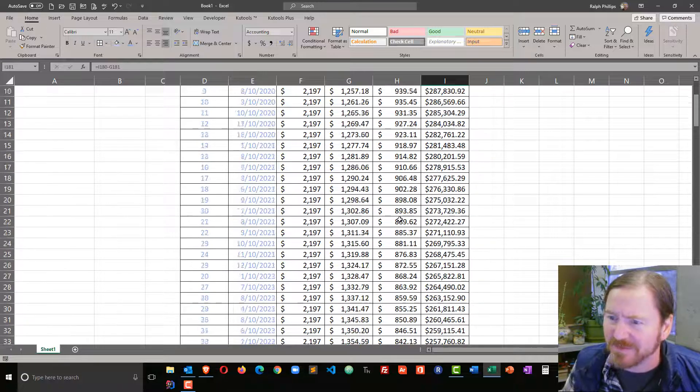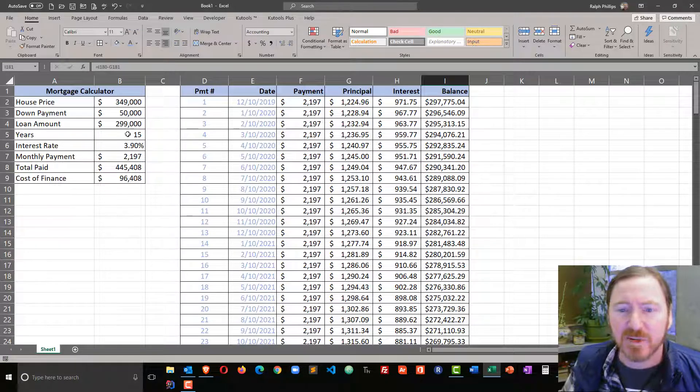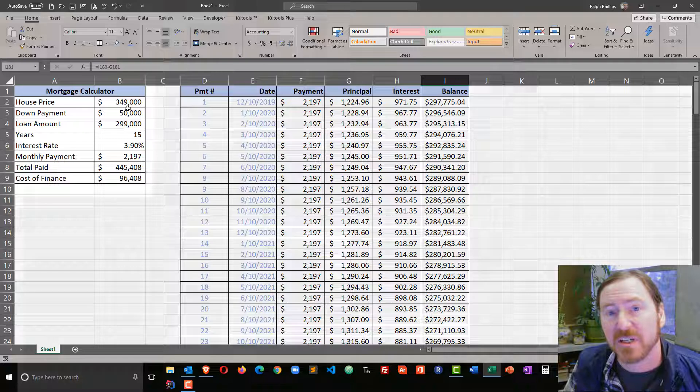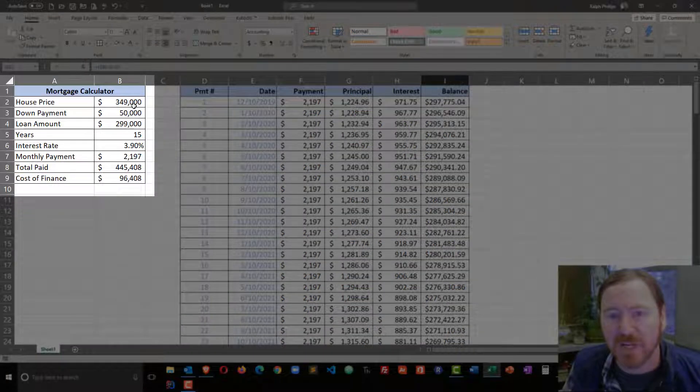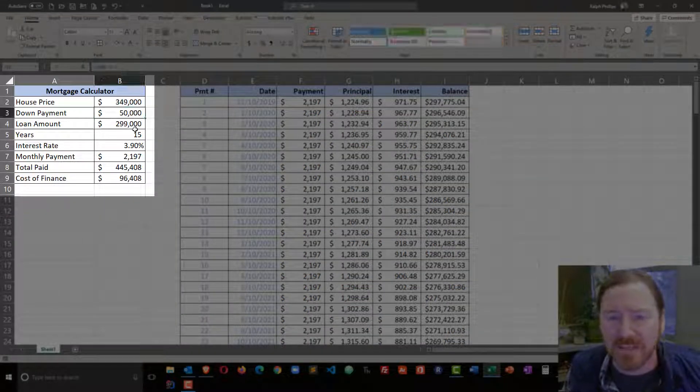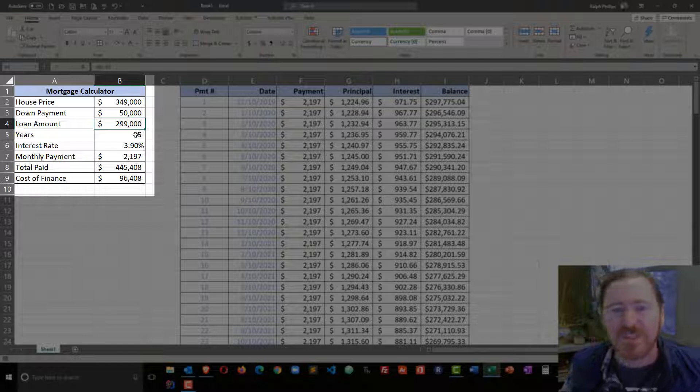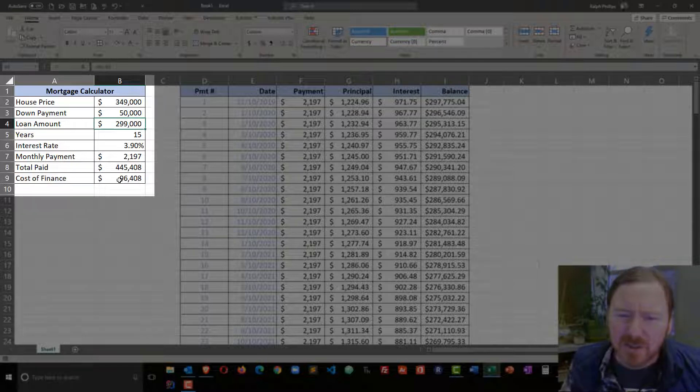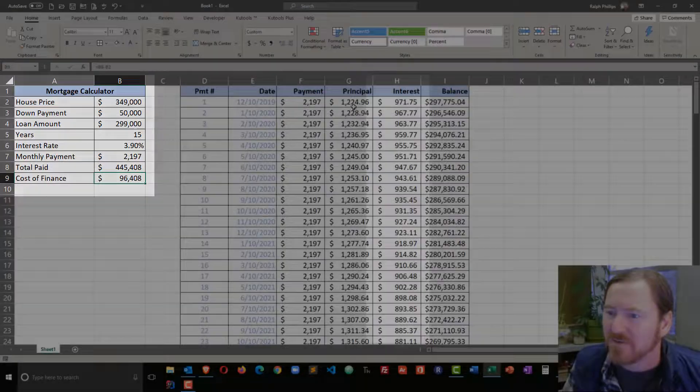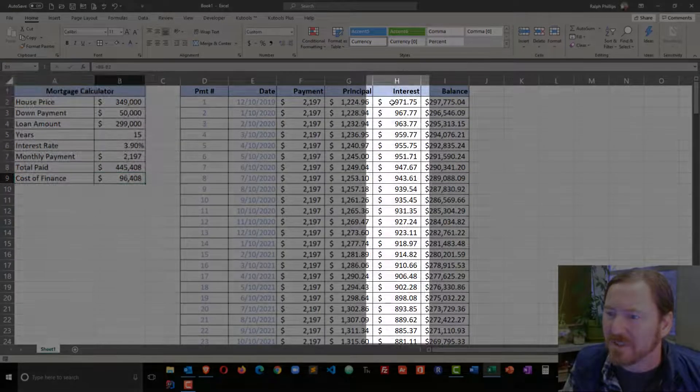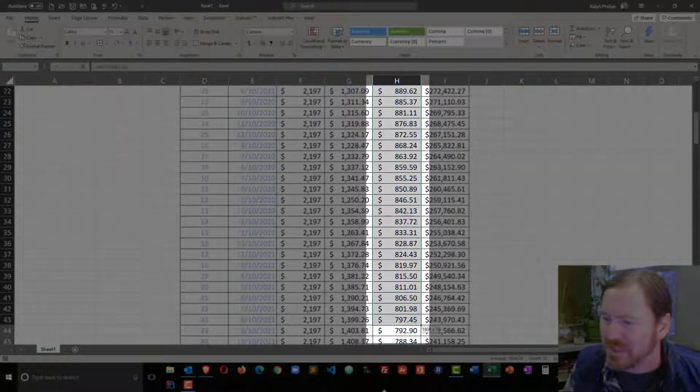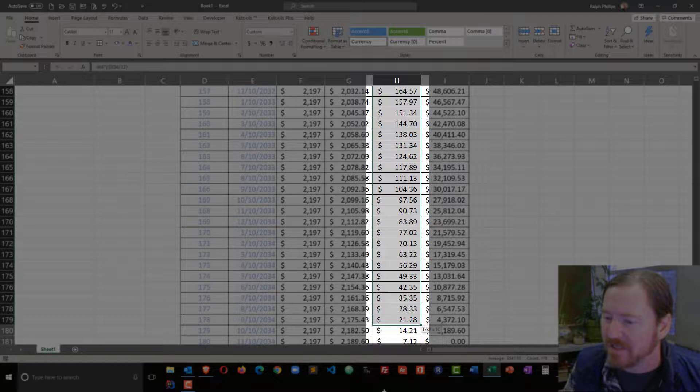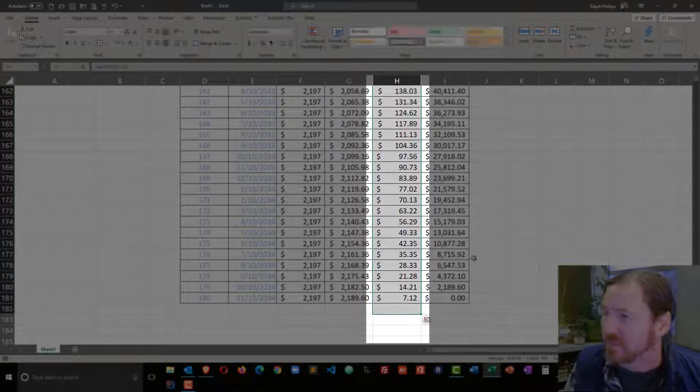So now that we have that amortization table set up, we can start to figure some things out and see where things are happening. For instance, for this particular loan—$349,000 house, $50,000 down, $299,000 loan, 15 years, 3.9%—the cost of finance is $96,408. Well, if I were to sum up all of the interest paid, in fact I'll put a little sum right down here...